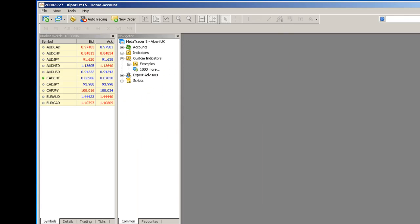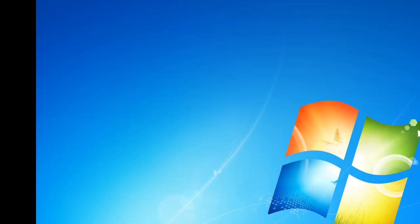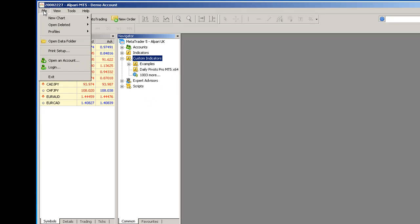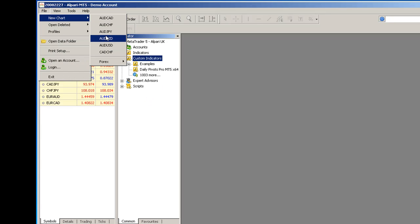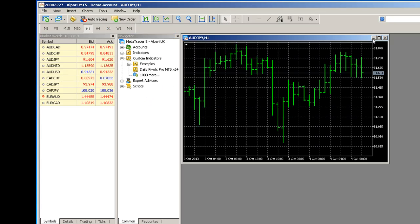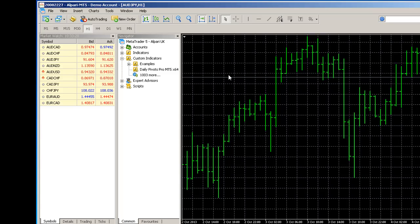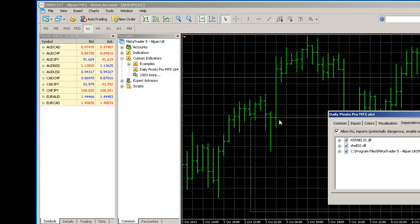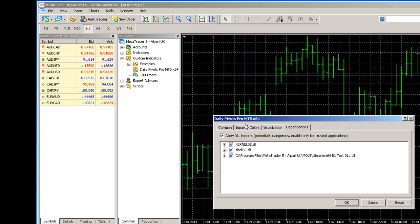Then just restart MT5 and load up a chart. Drag the daily pivots per MT5 indicator onto your chart, click allow DLO imports.